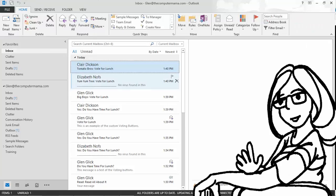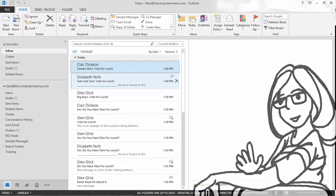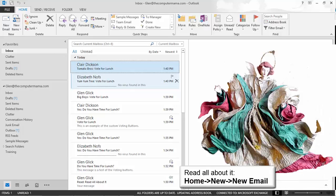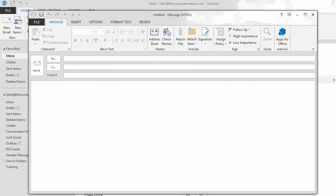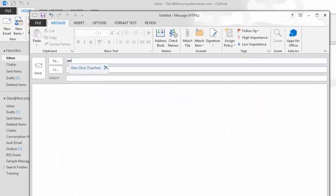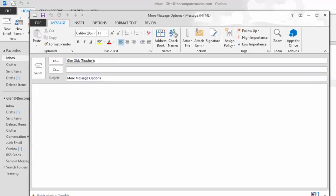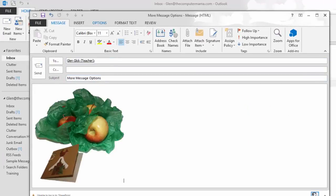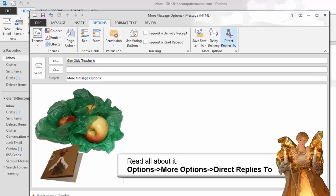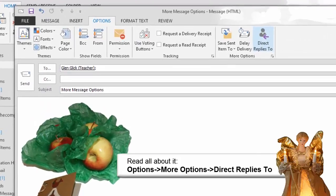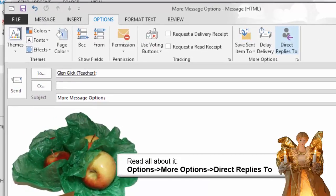Sometimes it is useful to have someone else respond to the email message. Try it. Go to Home, New, New Email. Please enter your address and a sample subject. Now, go to Options, More Options, and click on Direct Replies To.